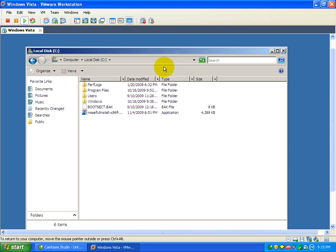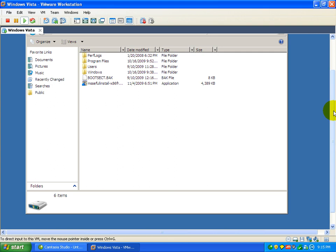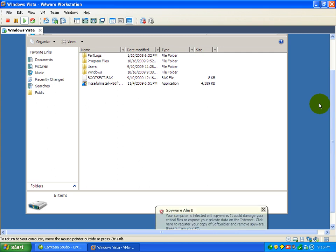Hello everybody, this is Matt with remove-malware.com and today I'm going to take a look at Microsoft Security Essentials Detection and Removal Abilities.